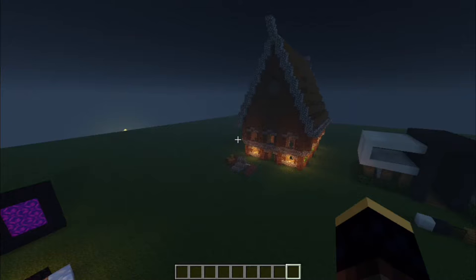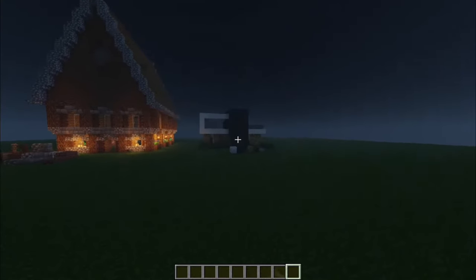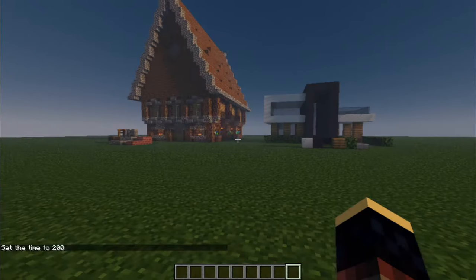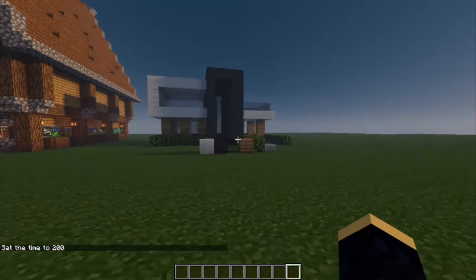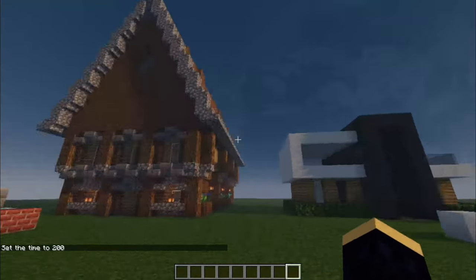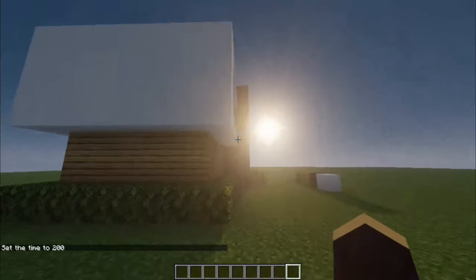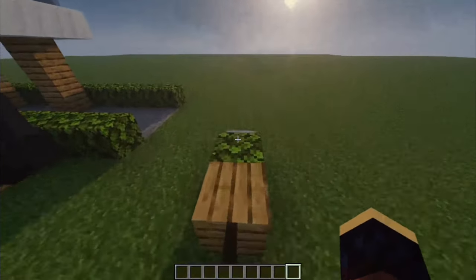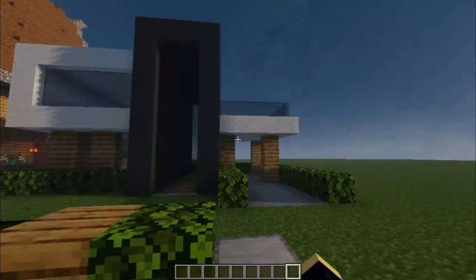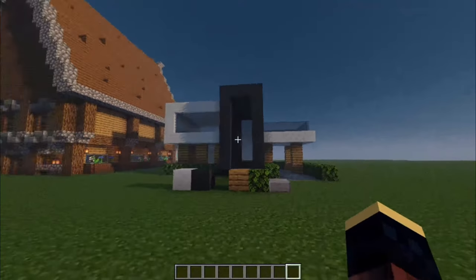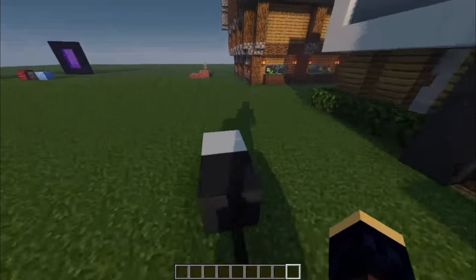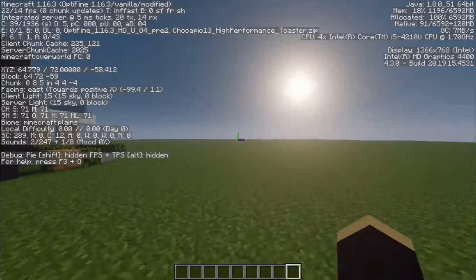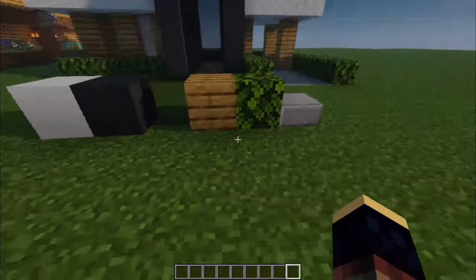Now I'll move on to the modern builds. Let me set the time. By the way, the reason I'm using shaders is just to show you guys how good it looks with shaders on modern builds. It's almost like a rule that if you build modern, you have to use shaders. Because I'm recording, I can't use vibrant or anything like that, so I'm just using chopick13's high performance toaster.zip — the download will be in the description below.